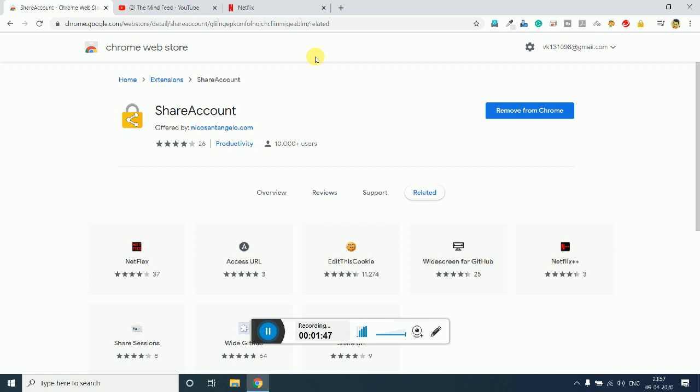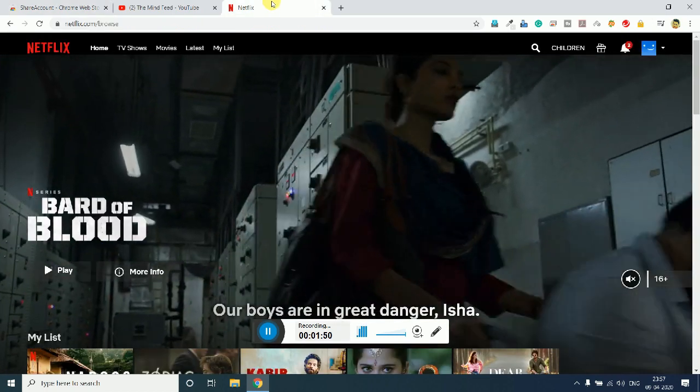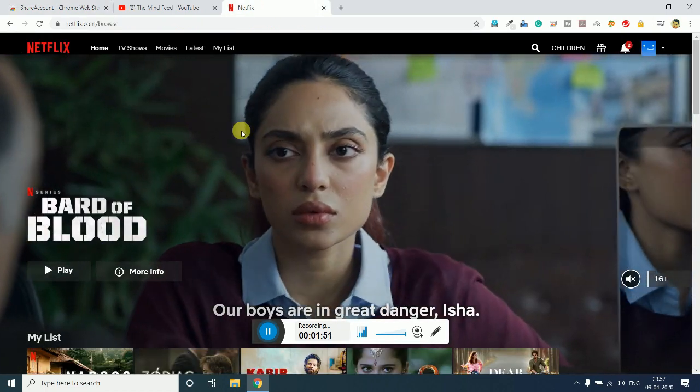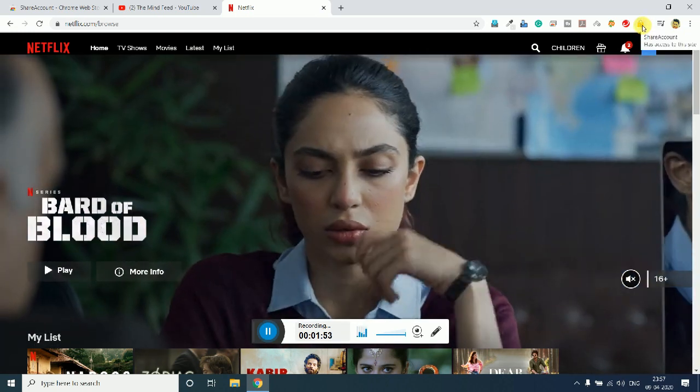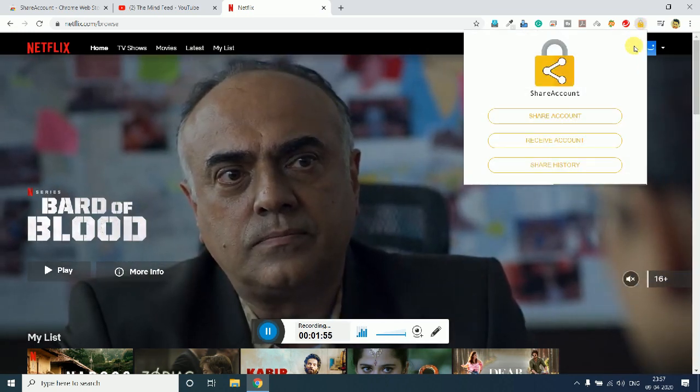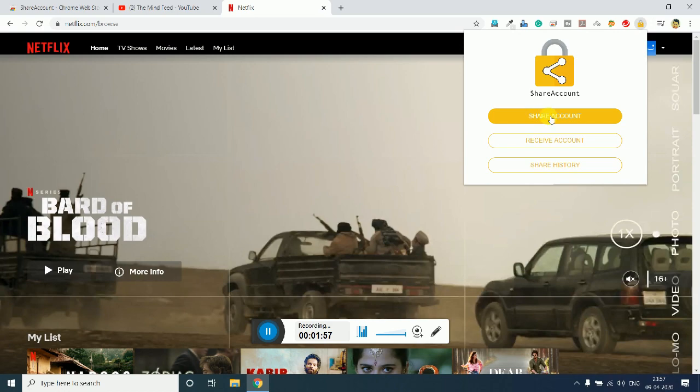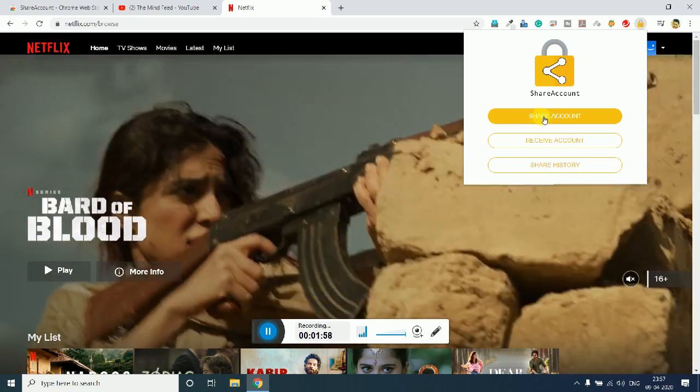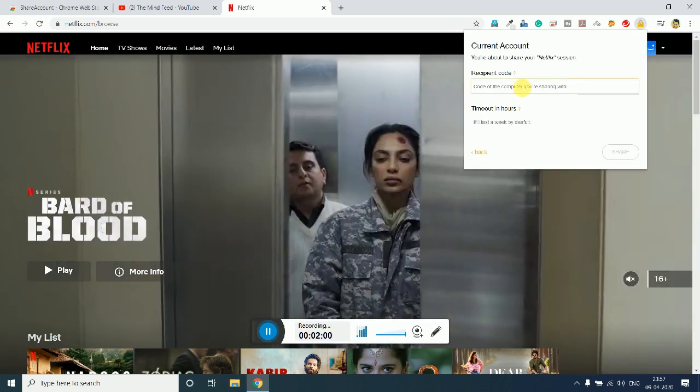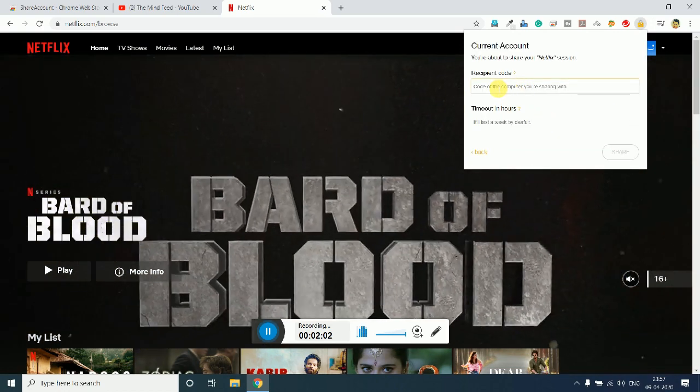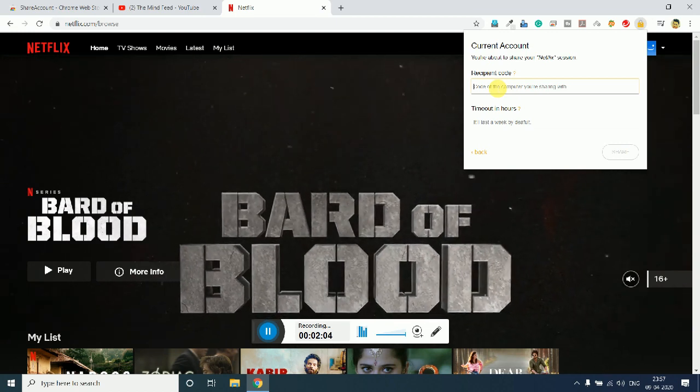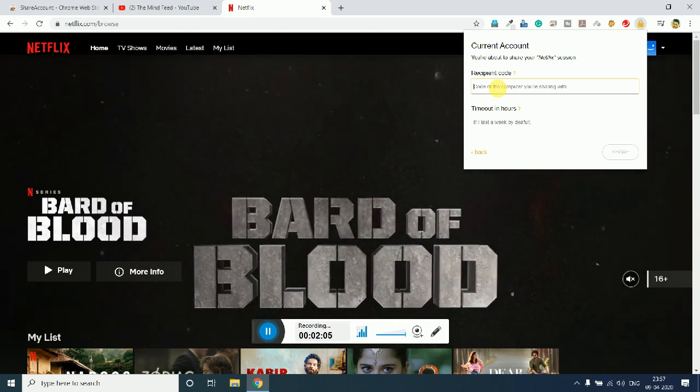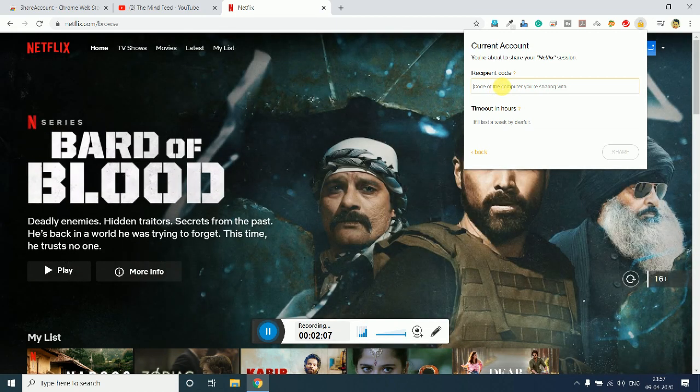Now you need to simply go to that particular service. For example, I am here with Netflix. What I want is to share this account with my friend, so I will simply click on Share Account, and here I will enter the code which I have received from the recipient's account.